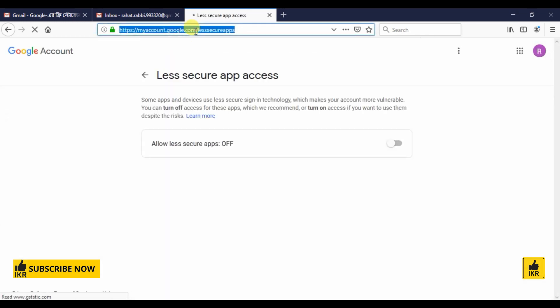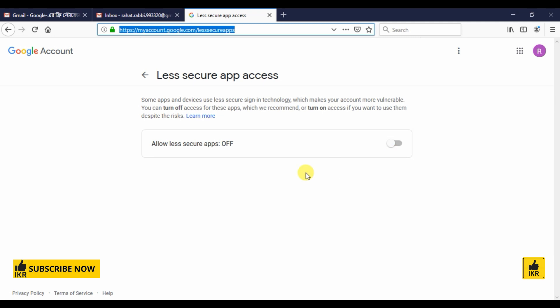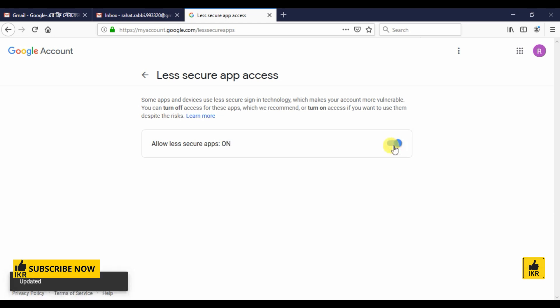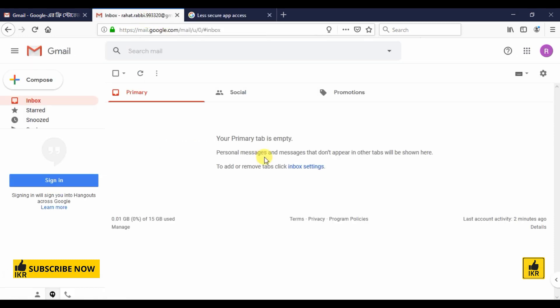You will get this link in description. For sending a mail we must enable this option. Allow less secure apps which is by default off, so let's enable it. One point: if you enable two-step verification then this will not work. You must have to disable your two-step verification for this email ID.